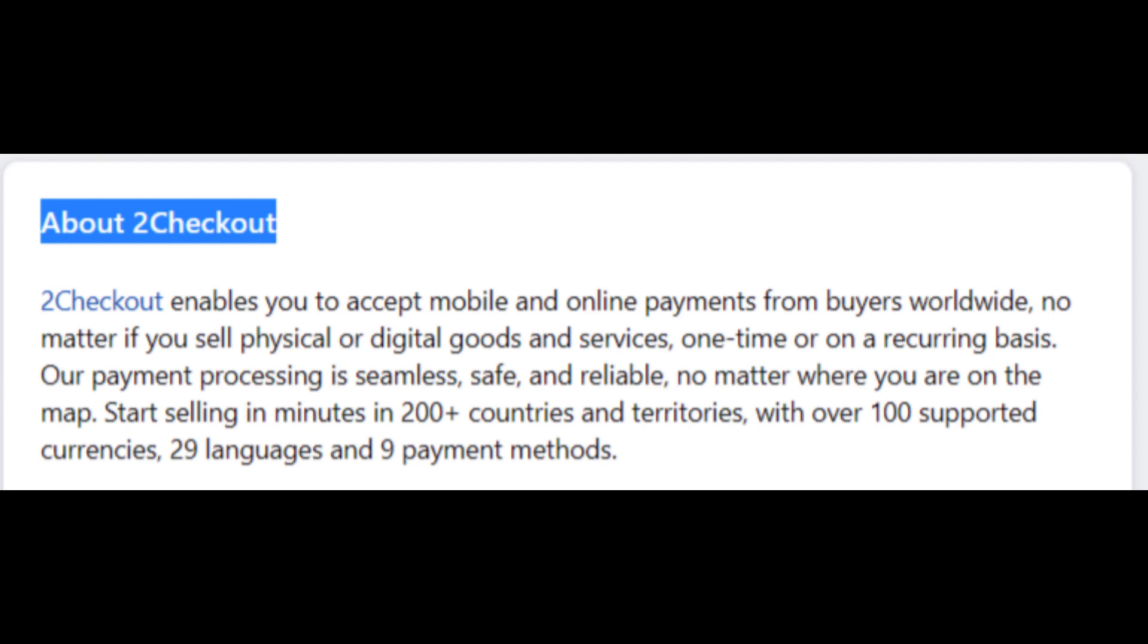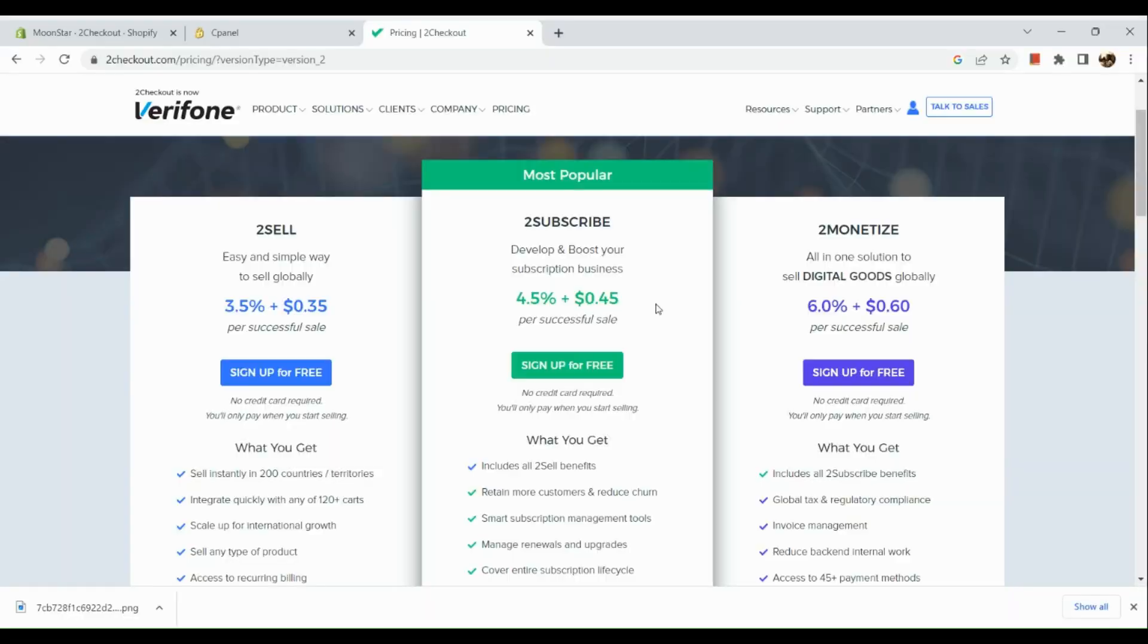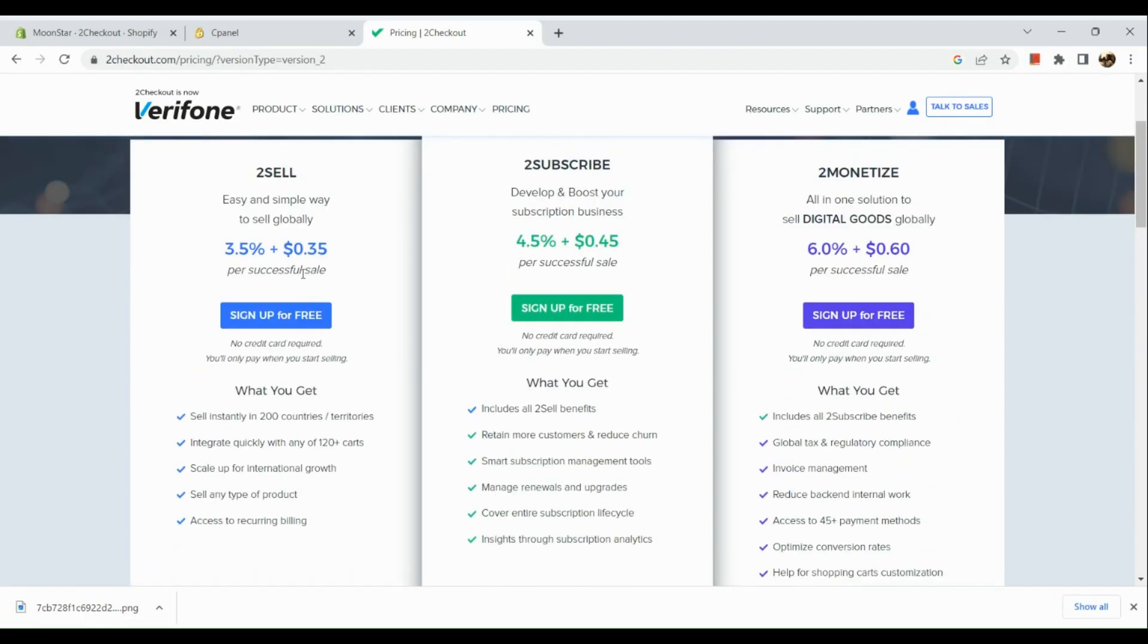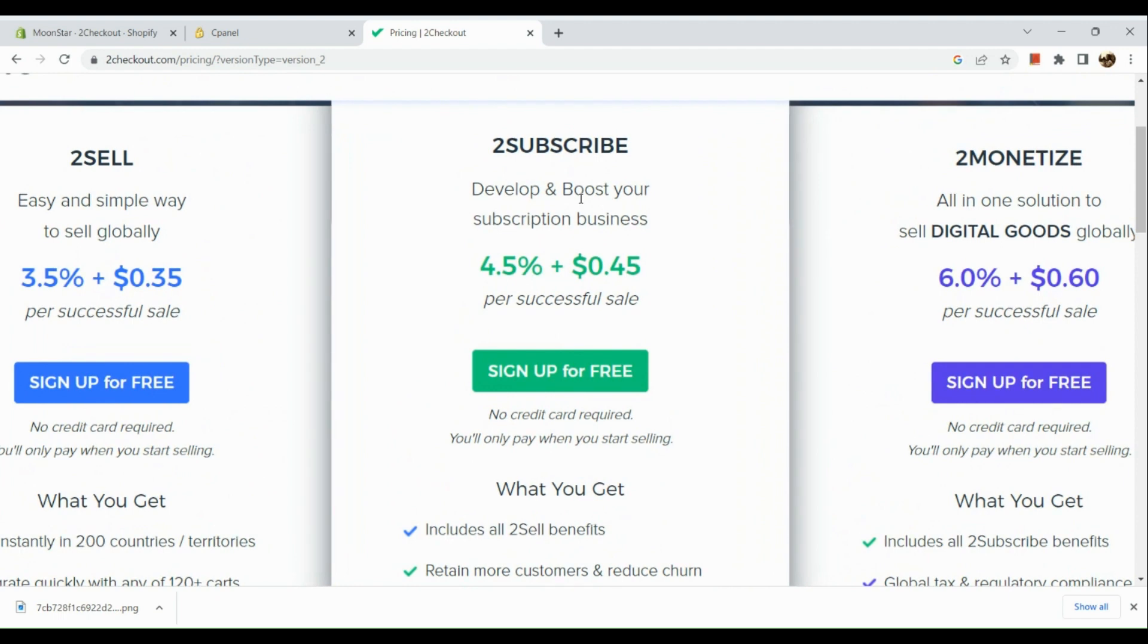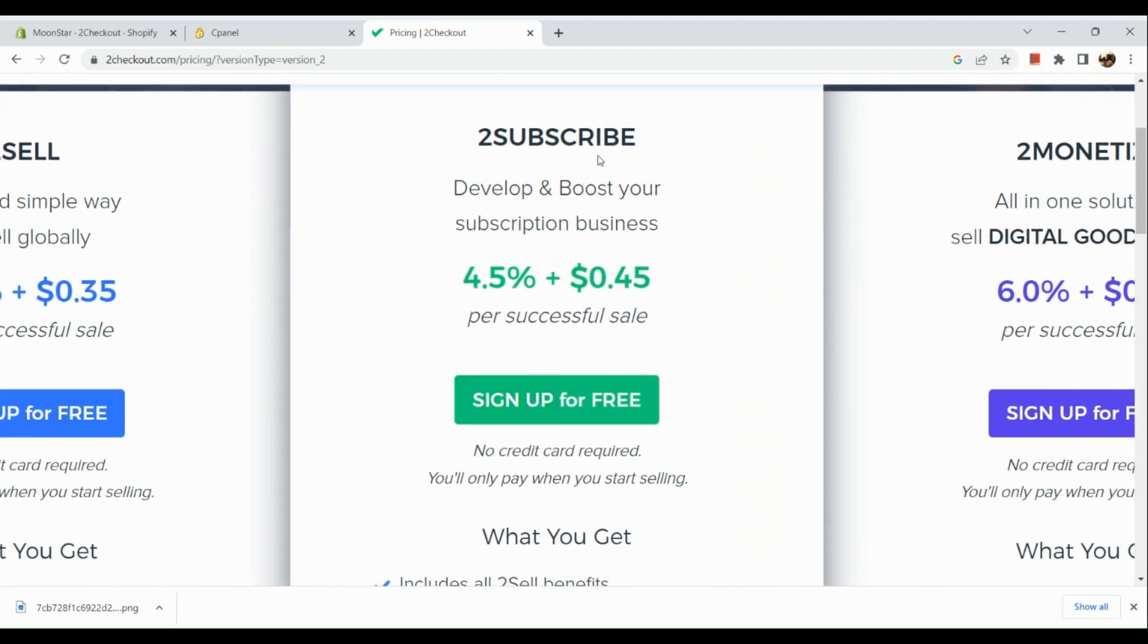Now let's see how we can start or set up our 2Checkout. First, we are going to create a 2Checkout account. So here, all we need to do is go to 2checkout.com, and here are actually the different plans that you can sign up for. You can actually sign up for free.